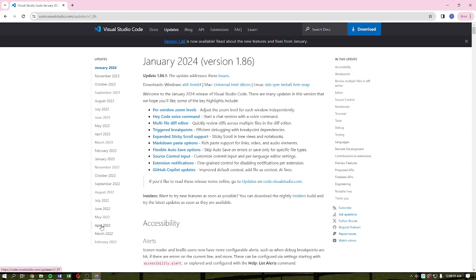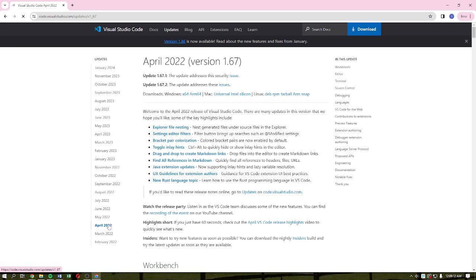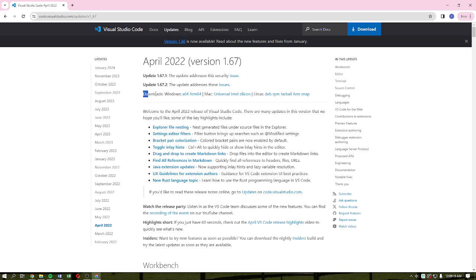What you need to do next is to hit the April 2022 version or option, or you can even select different dates as long as the date is under April 2022. So I'm just simply going to click into the April 2022.